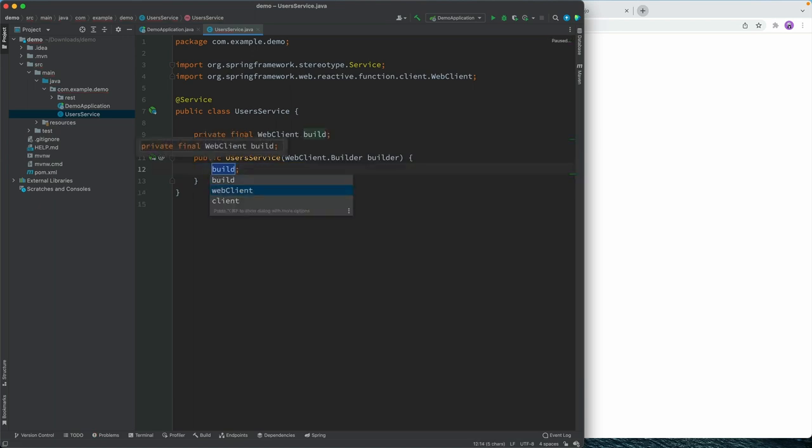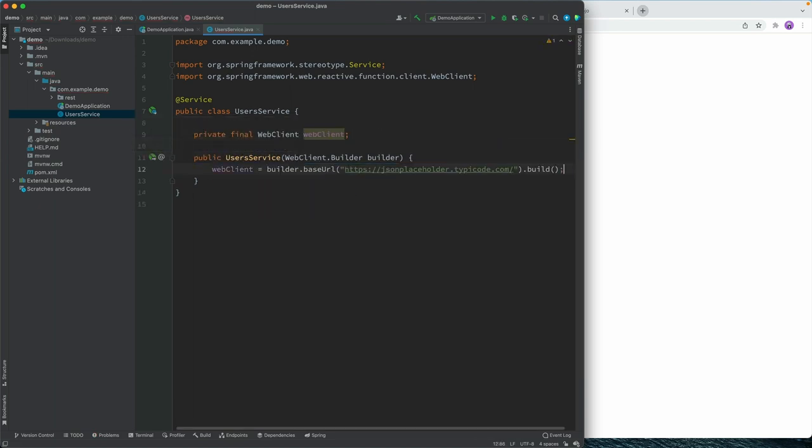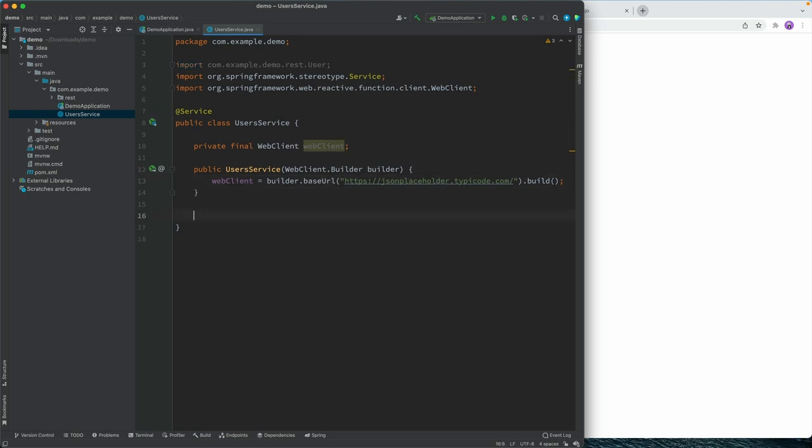And we'll call this web client. So now in all the methods that we have in this service, we can go ahead and call or use the same web client.